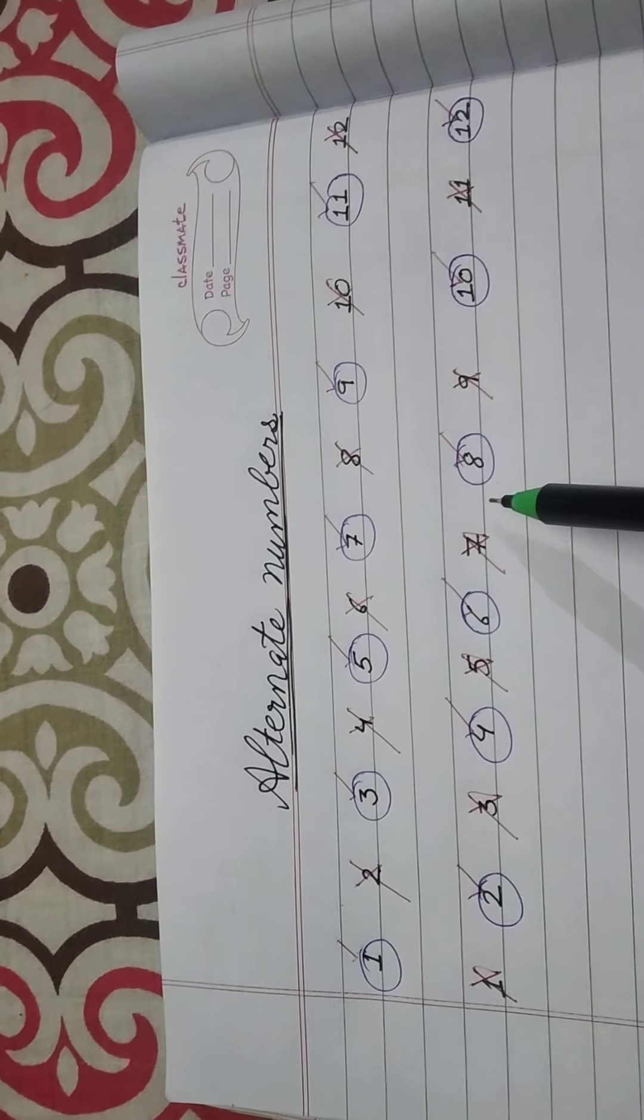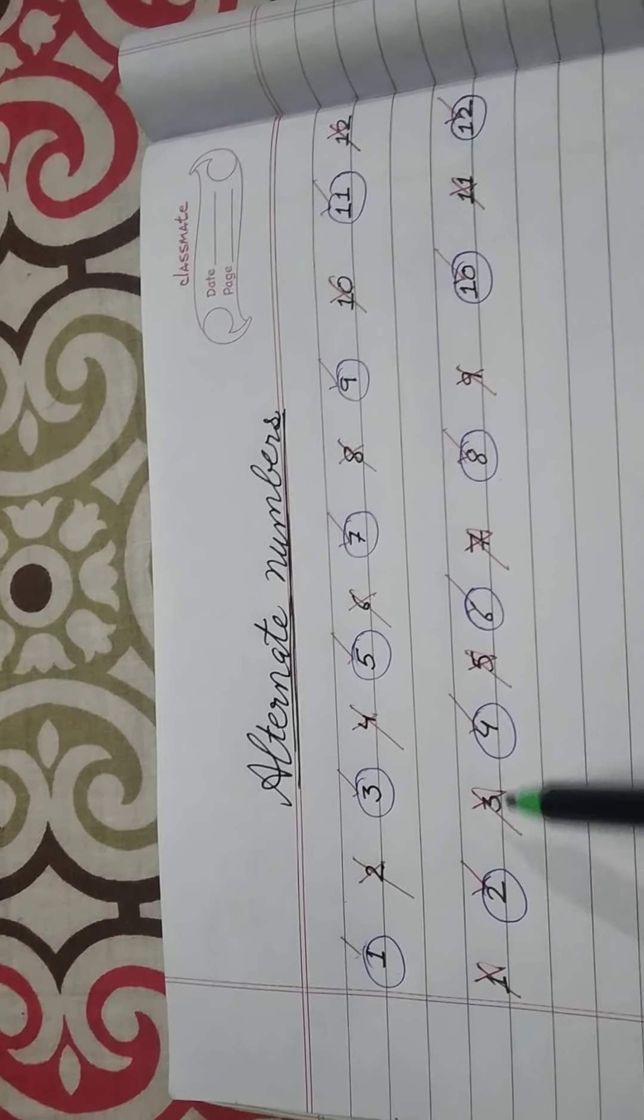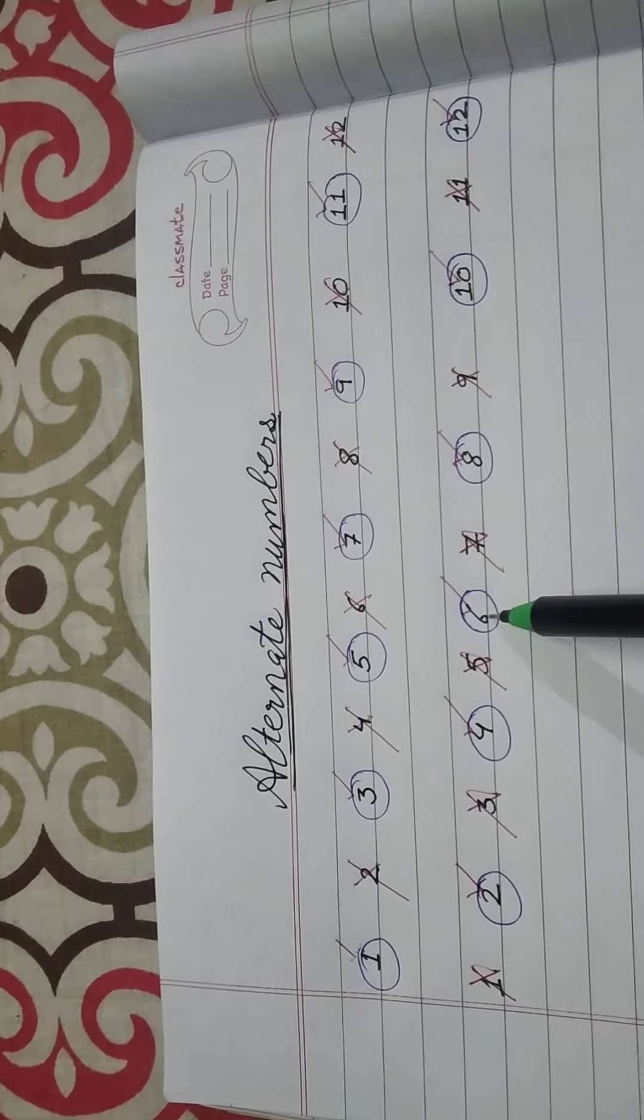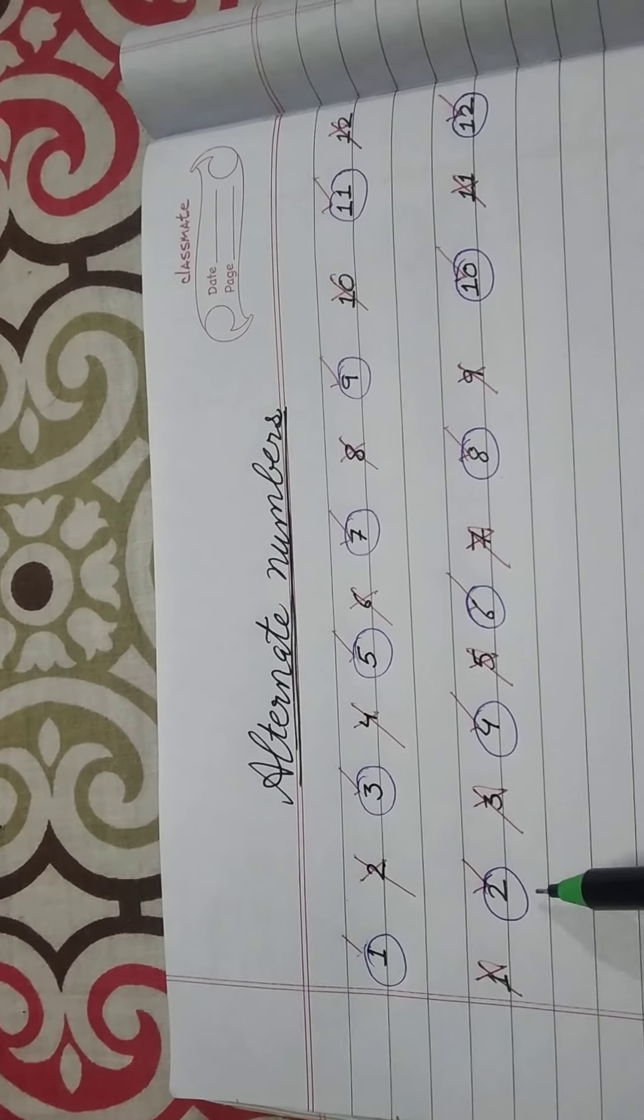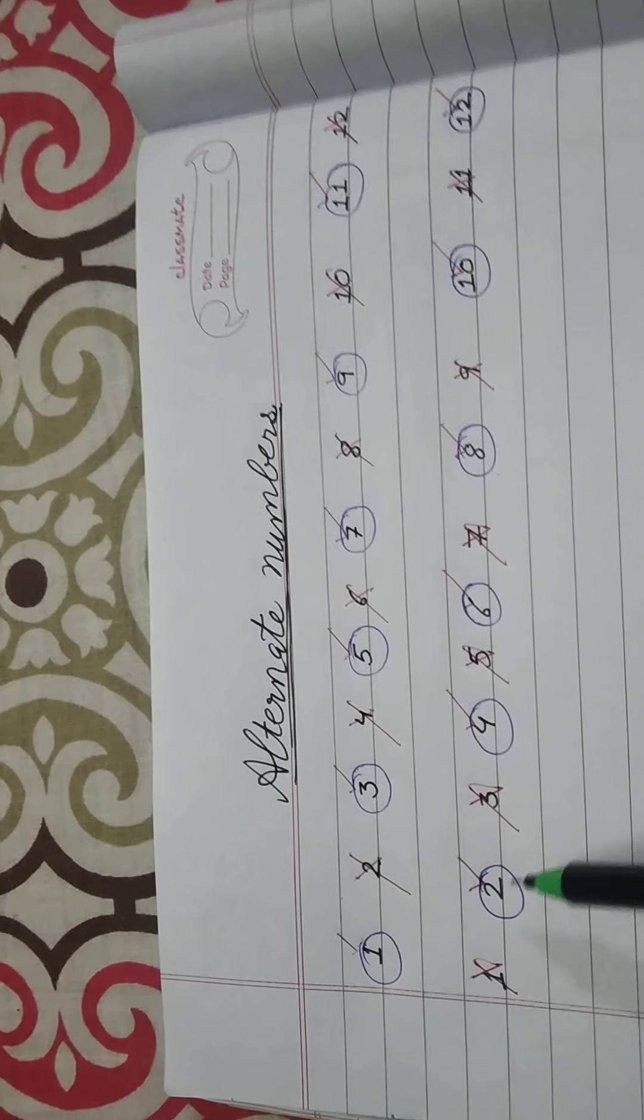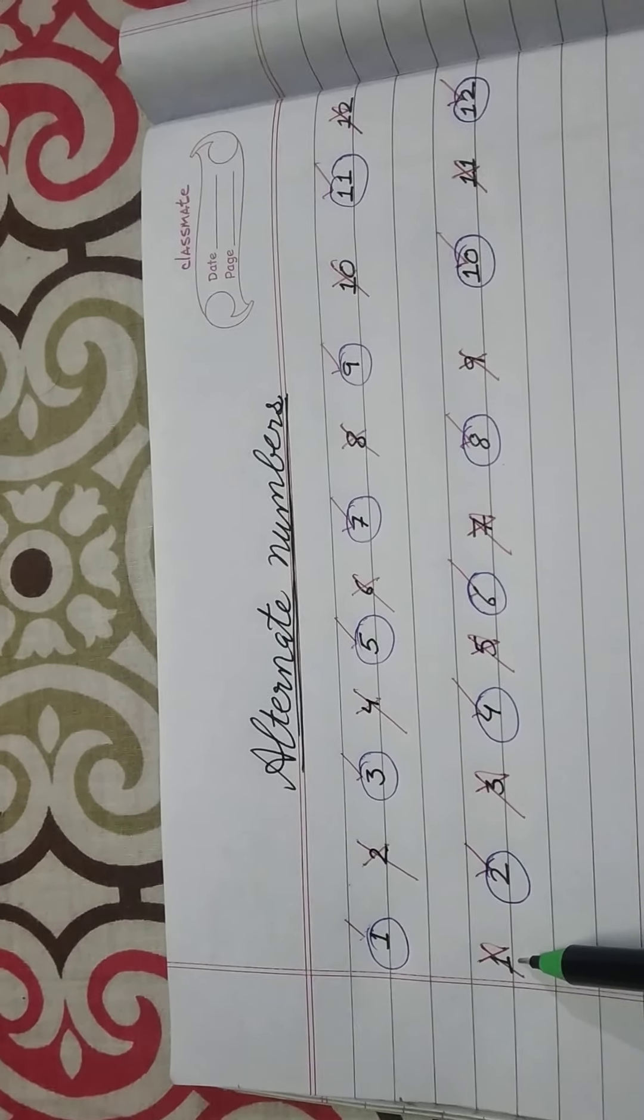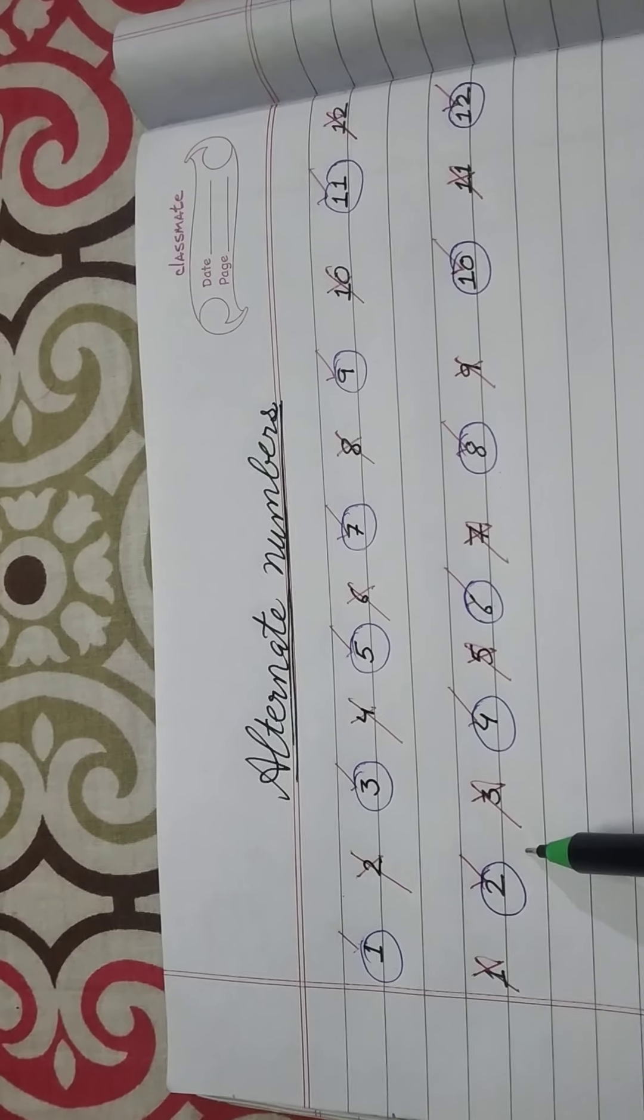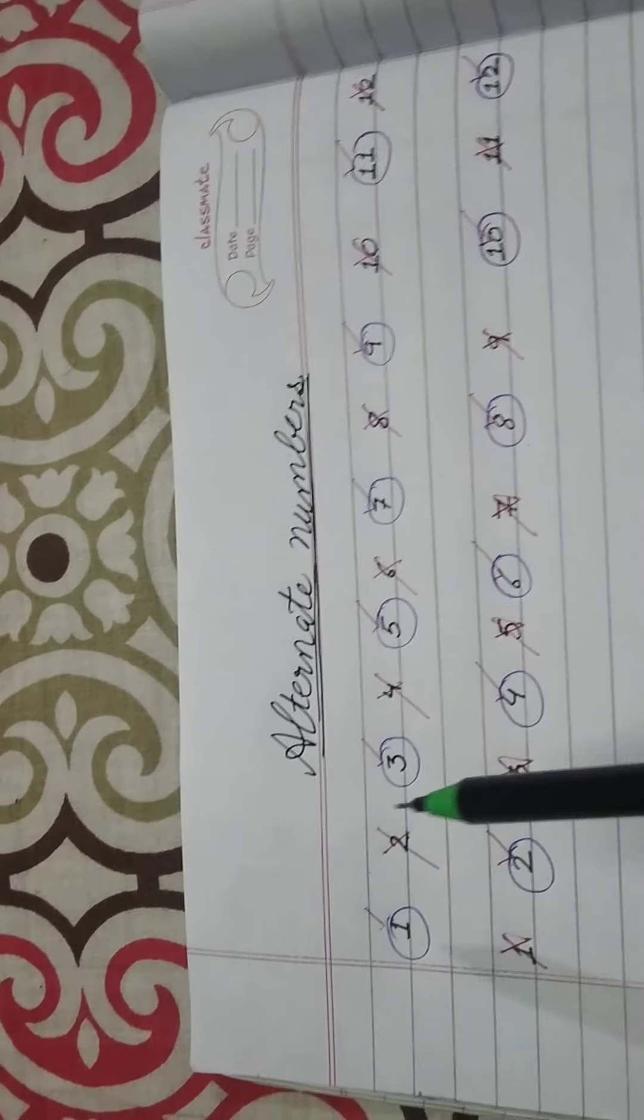Remember in UKG skip counting? 2, 4, 6, 8. So this is the skip counting. Skip counting is the same thing. You leave one number and move to the next number.